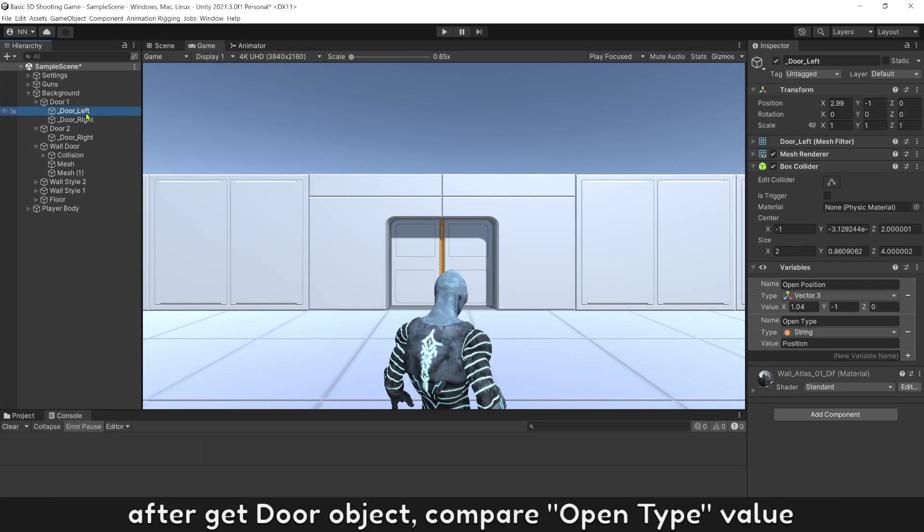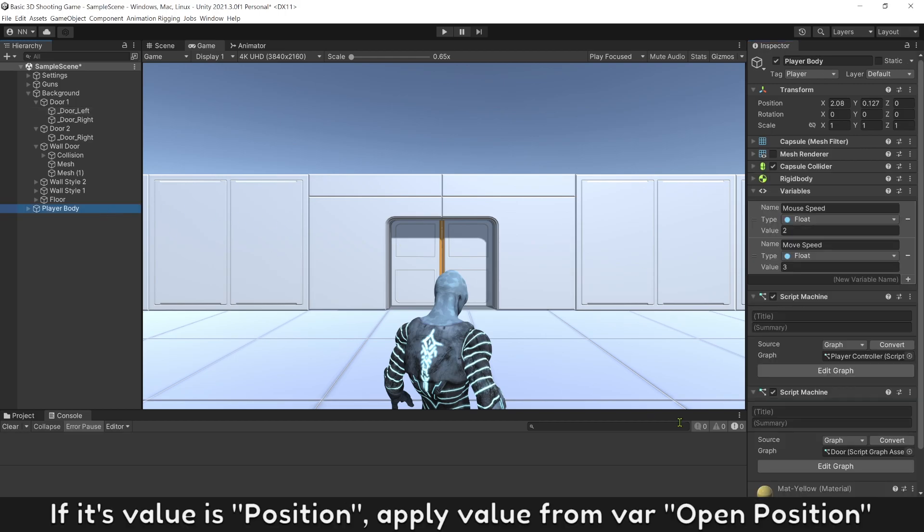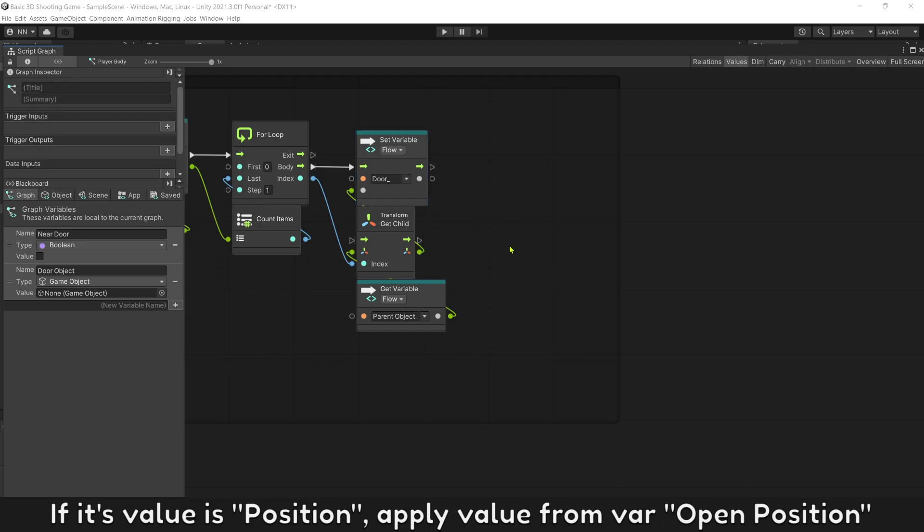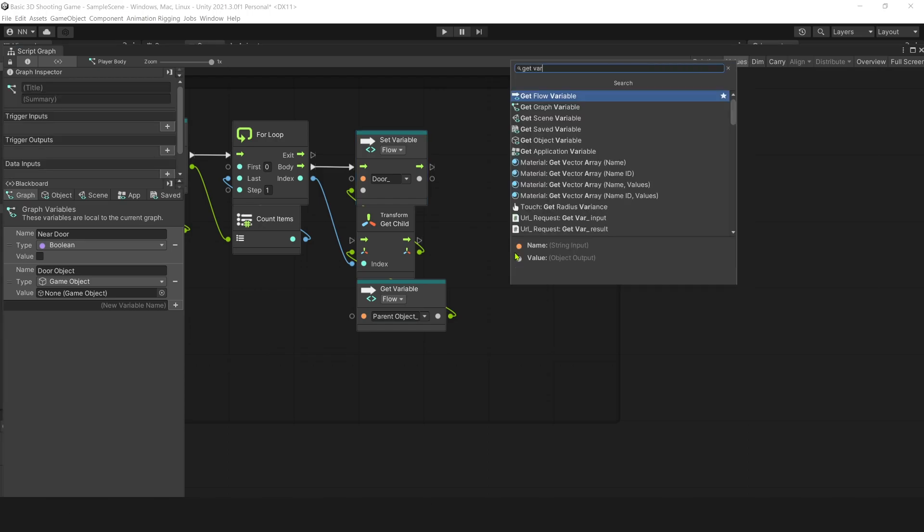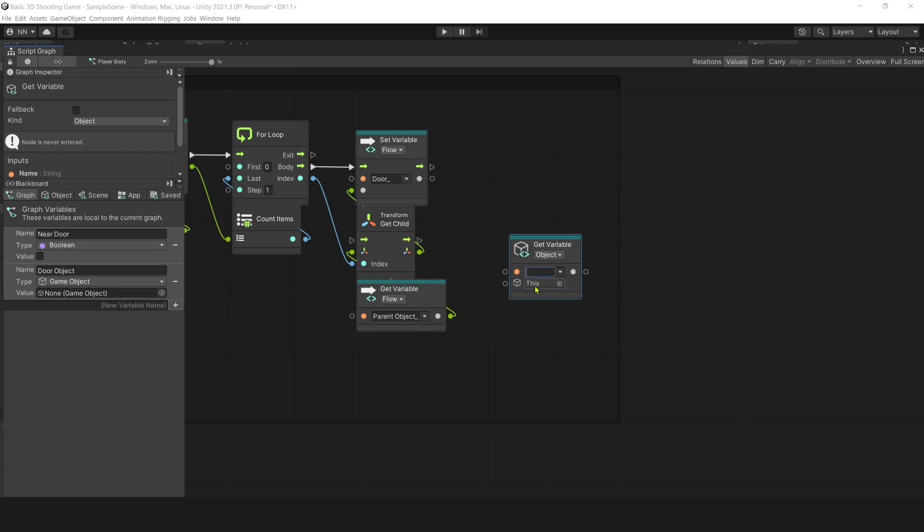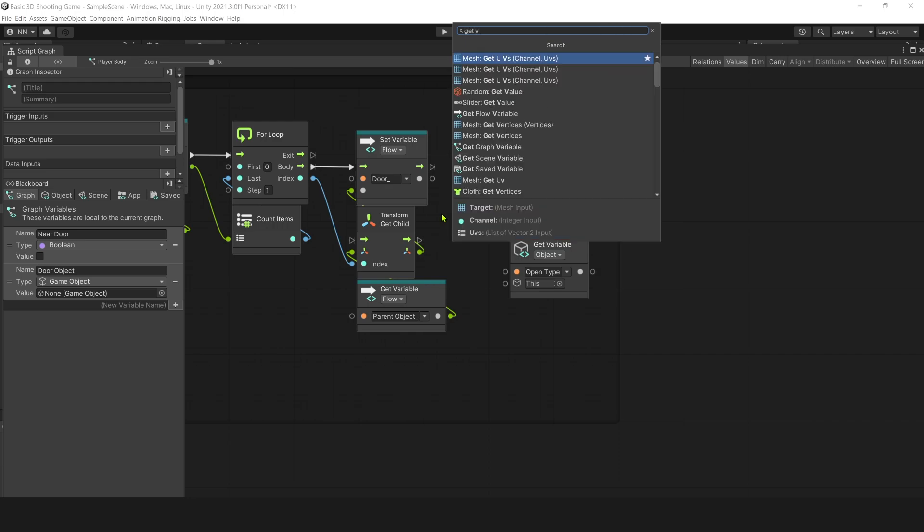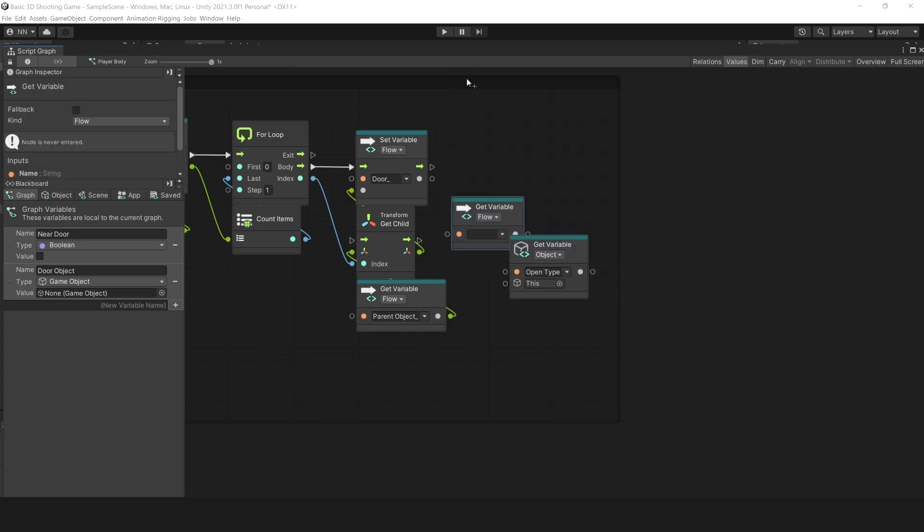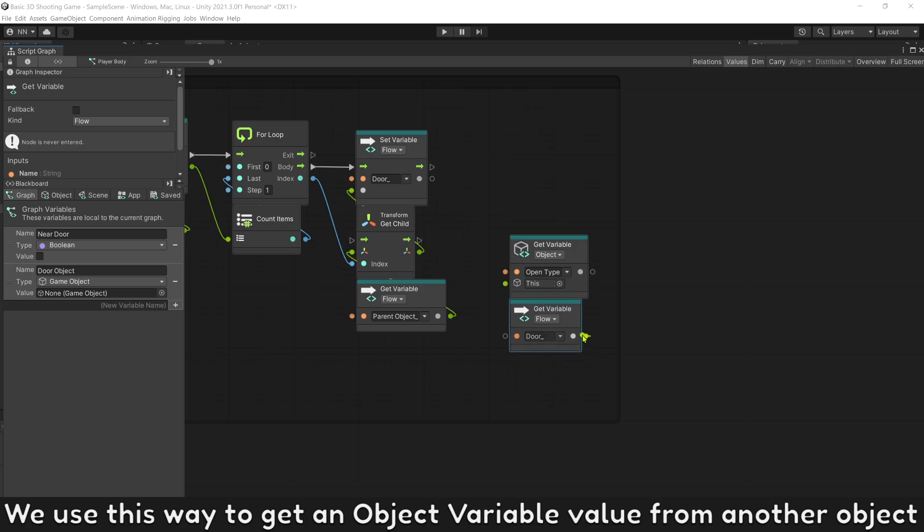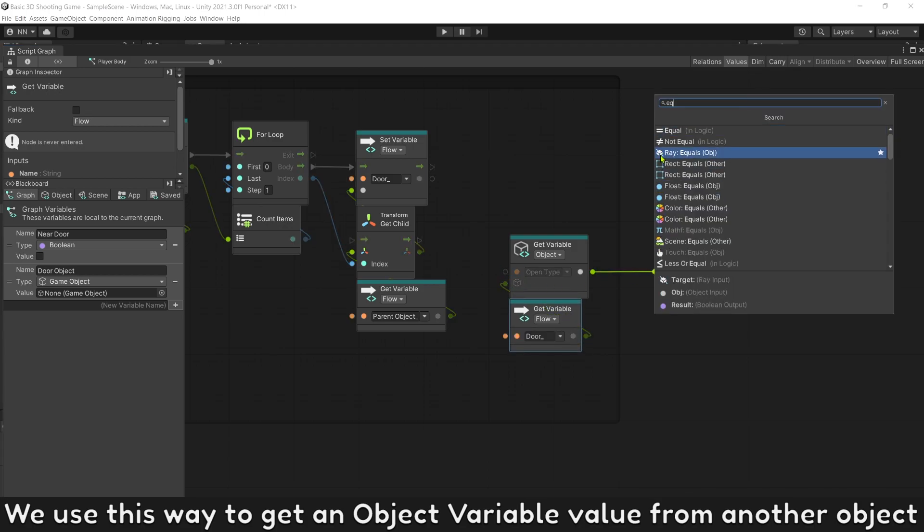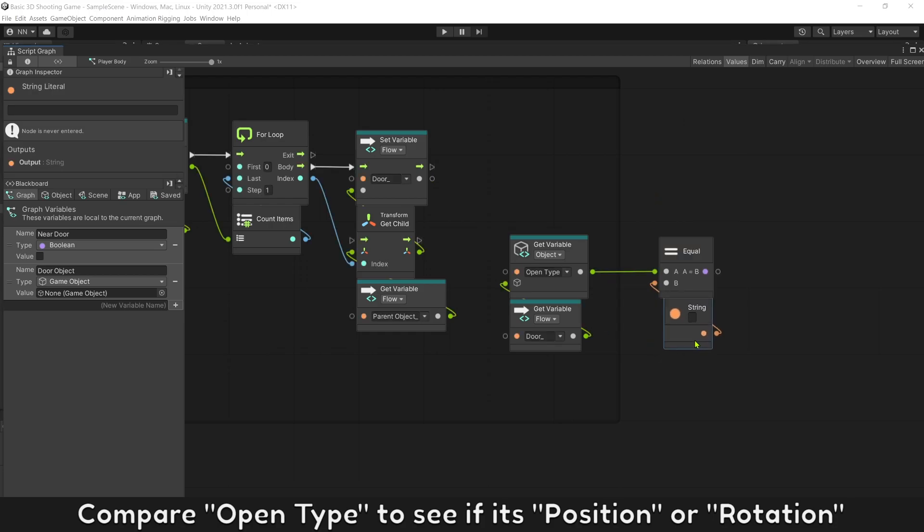Use get child to get the child object. After get door object, compare open type value. If its value is position, apply value from variable open position. We use this way to get an object variable value from another object. Compare open type to see if it's position or rotation.